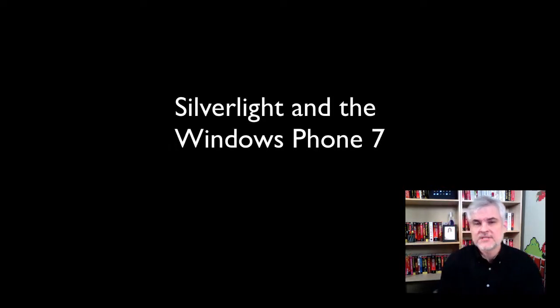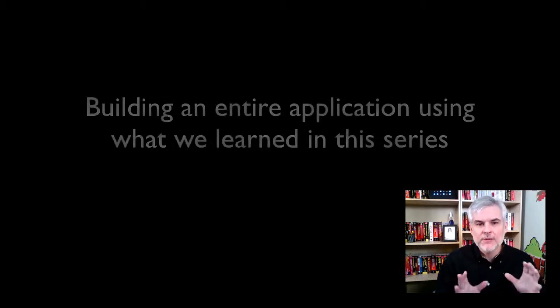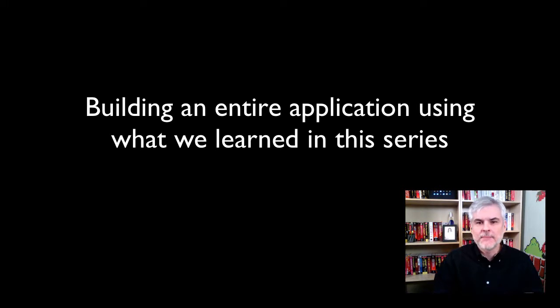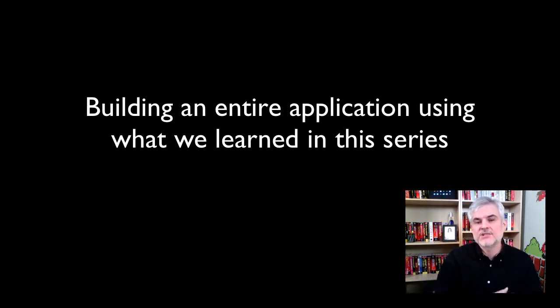I'm going to then talk about Silverlight and then finally ease our way into Windows Phone 7 specific topics. Once we finish with the more formal instruction in the first three days, then I'm going to demonstrate on the fourth day how to create a more full-featured application that will combine many of the concepts that I discussed earlier in this video series.